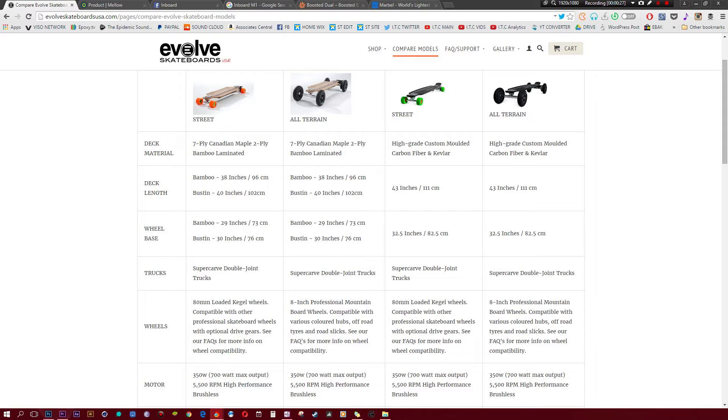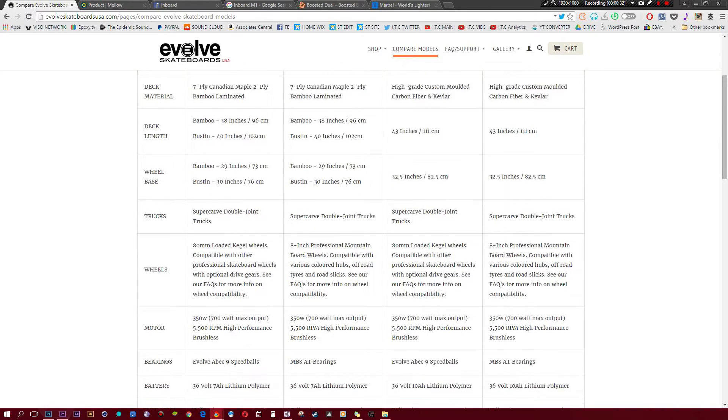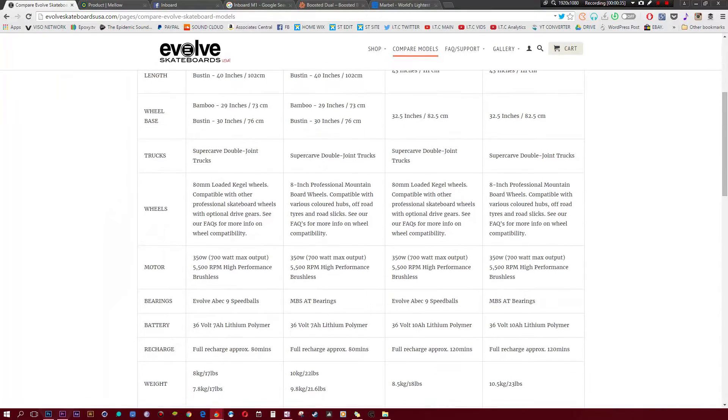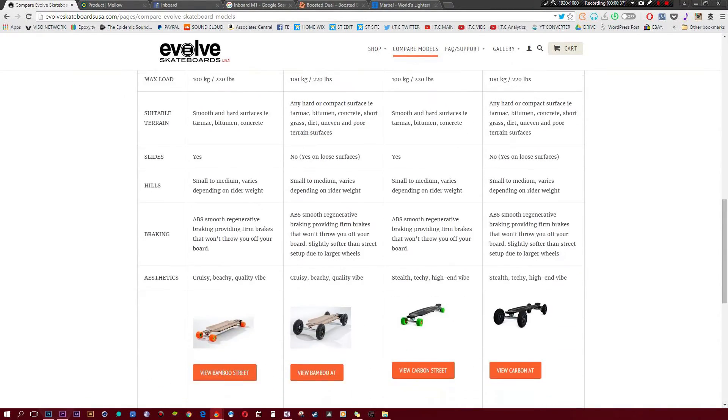Because of their wide variety, I think they should be on the top 5 in general. As you can see, they got different deck materials, different deck lengths, different wheels, different trucks, bearings, and so forth.